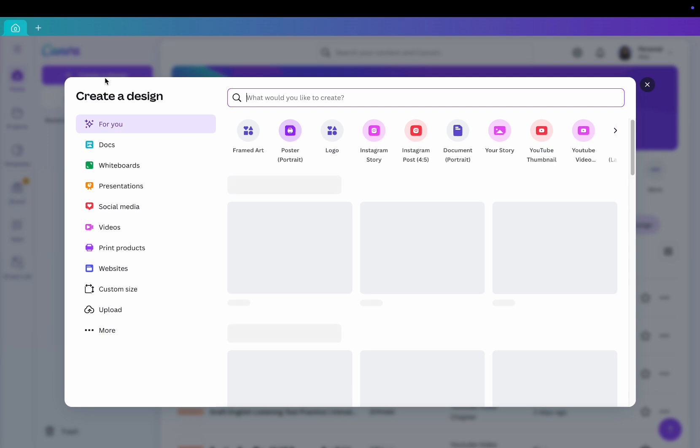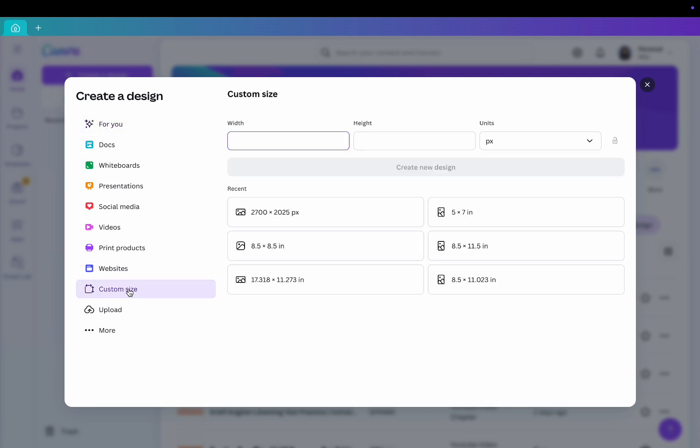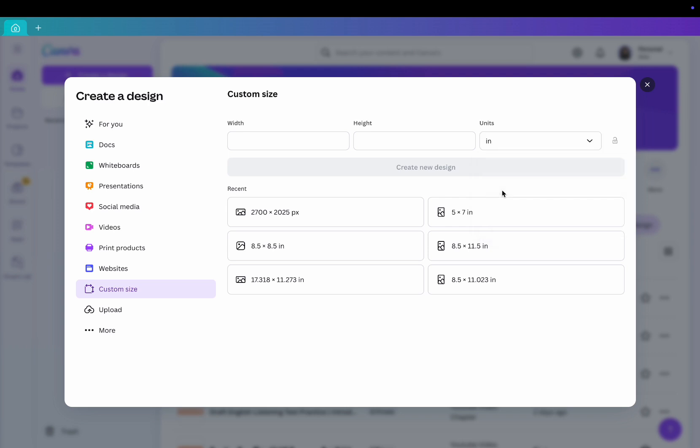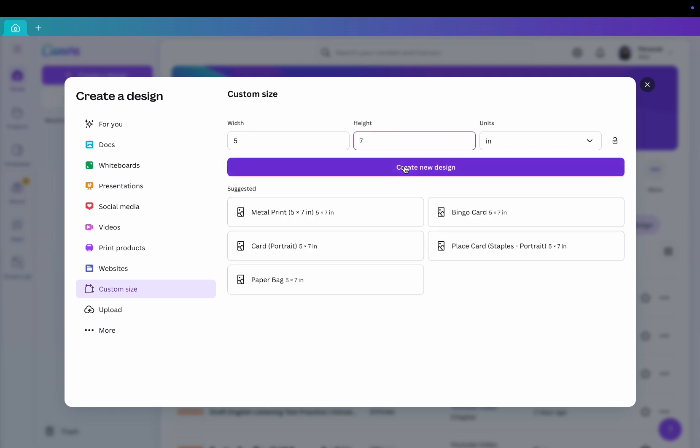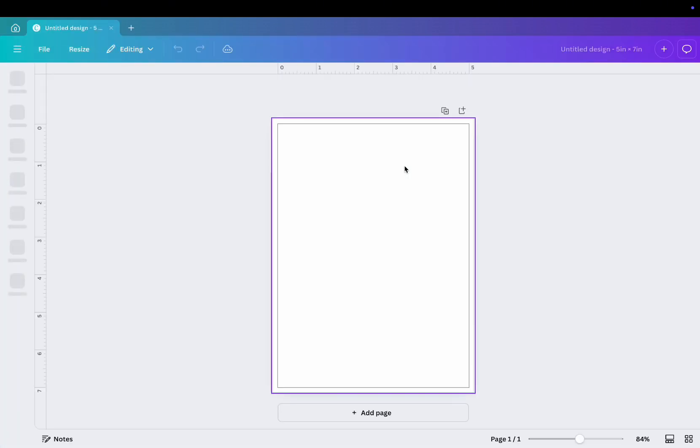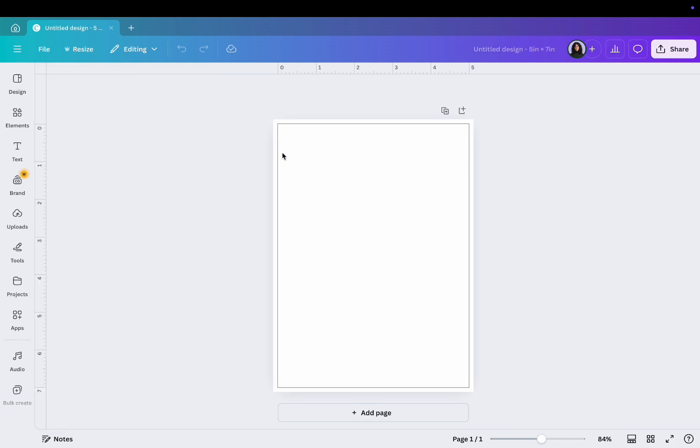Now open Canva and click Create a Design, then choose Custom Size. Change the dimensions to inches and insert 5x7. Canva will show you the margins. Your background or pictures can go over the lines, but the text should stay inside the safe zone.